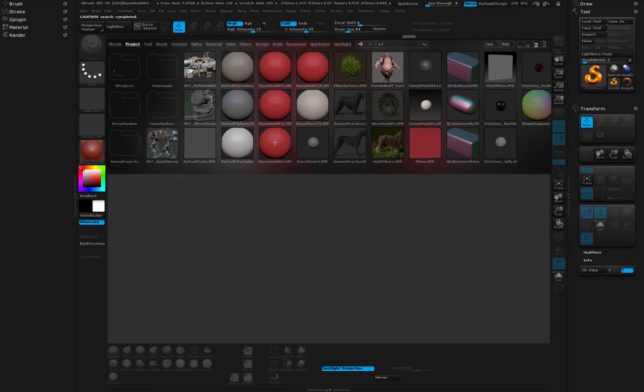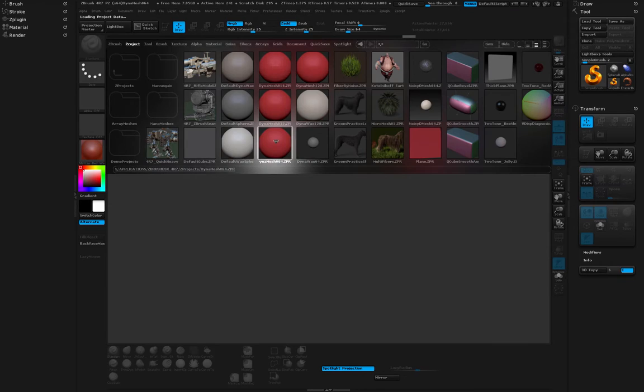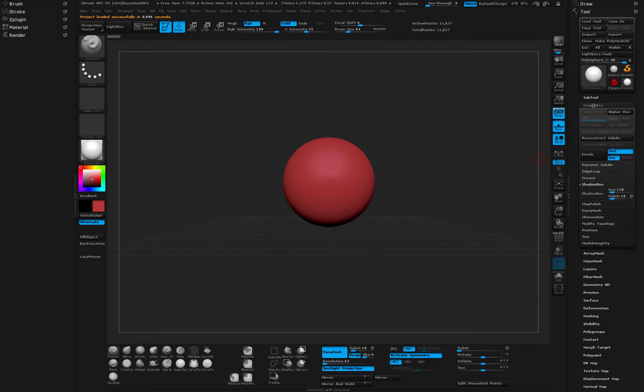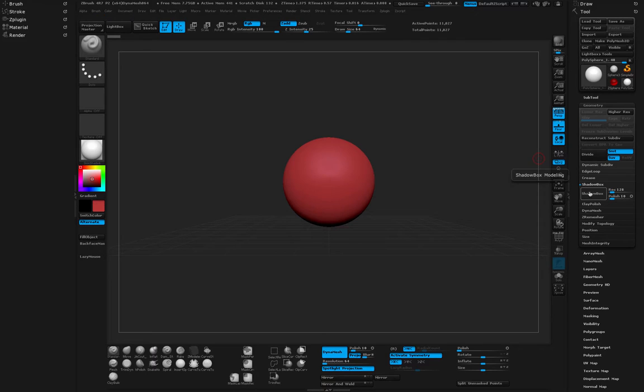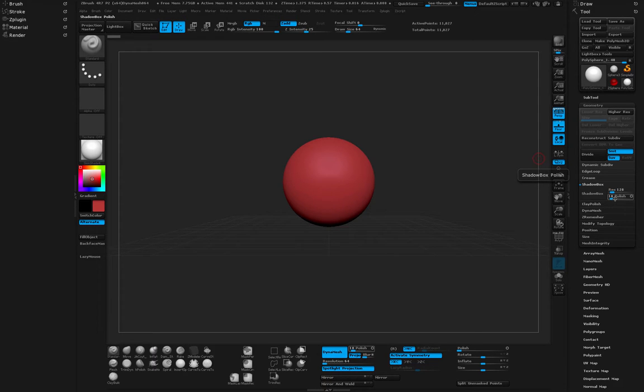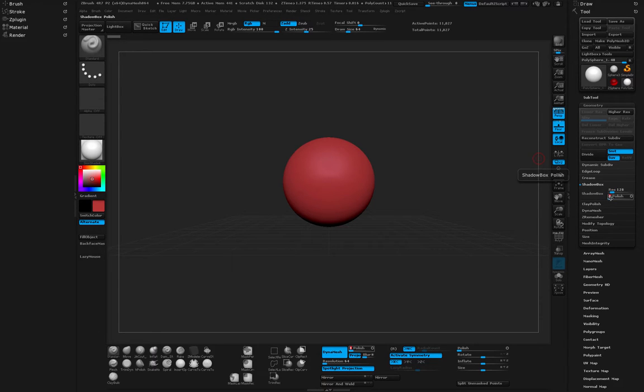If I grab any shape, for example here's the DynaMesh 64, and I head over to the geometry and then go to Shadow Box, you will see the Shadow Box has a few options. You have the resolution options and you have the polish options. Polish is obviously how smooth something is, for example the edges of your shapes. If you wanted to play around with it you can.